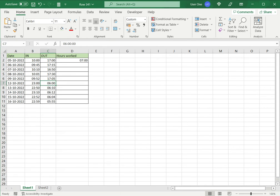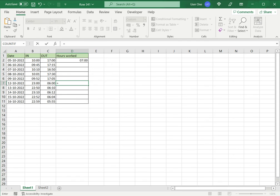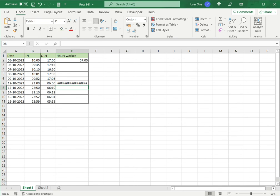But see what happens when I cross over into the next day. So the out time becomes less than the in time. Now Excel is not able to handle this.